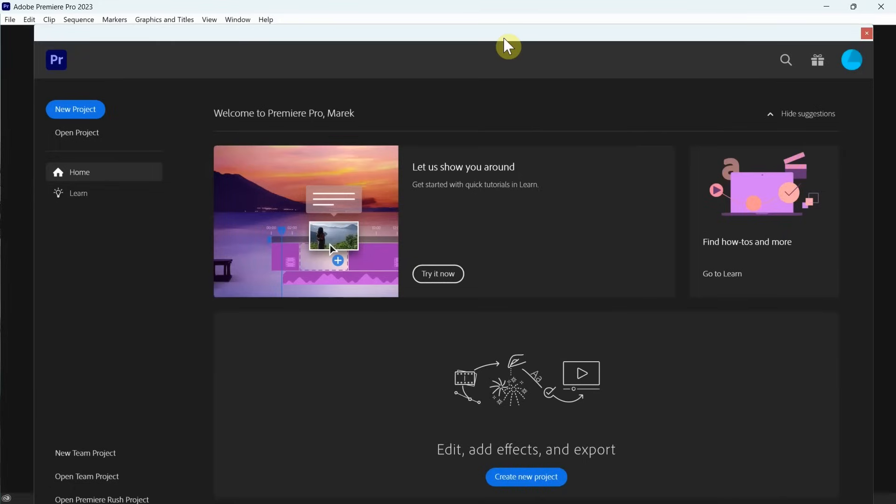You may have seen my other videos where I was testing my previous Surface Pros, Surface Pro 7 Plus and Surface Pro 6 as well. So we're going to see what kind of performance we can get from the latest one at the moment, Surface Pro 9.